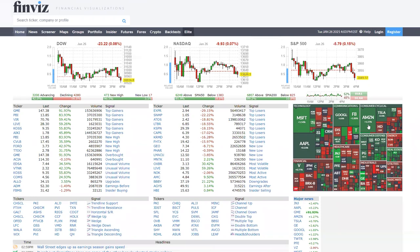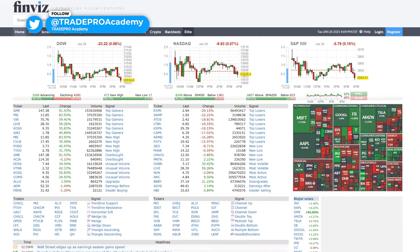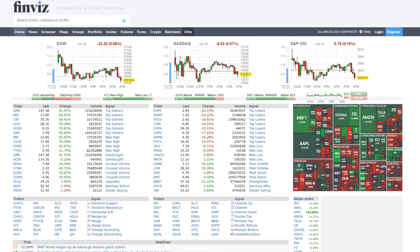These are open shorts and they can be represented as a percentage. When expressed as a percentage, the short float or short interest is the number of shorted shares divided by the outstanding shares or total float. For example, if we're looking at a stock that has 10 million shares outstanding — a total float of 10 million shares — and 2 million of those shares have been shorted, then the short interest would simply be 2 million divided by 10 million, which equals 20% short float. This is a relatively high short float and indicates potential for what we call a short squeeze.